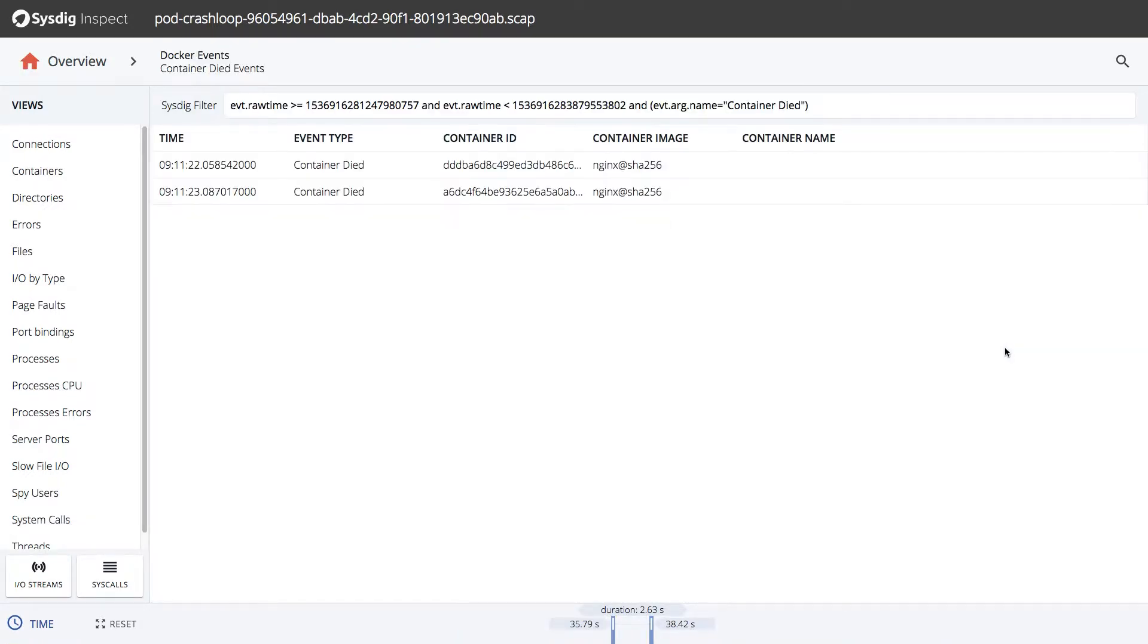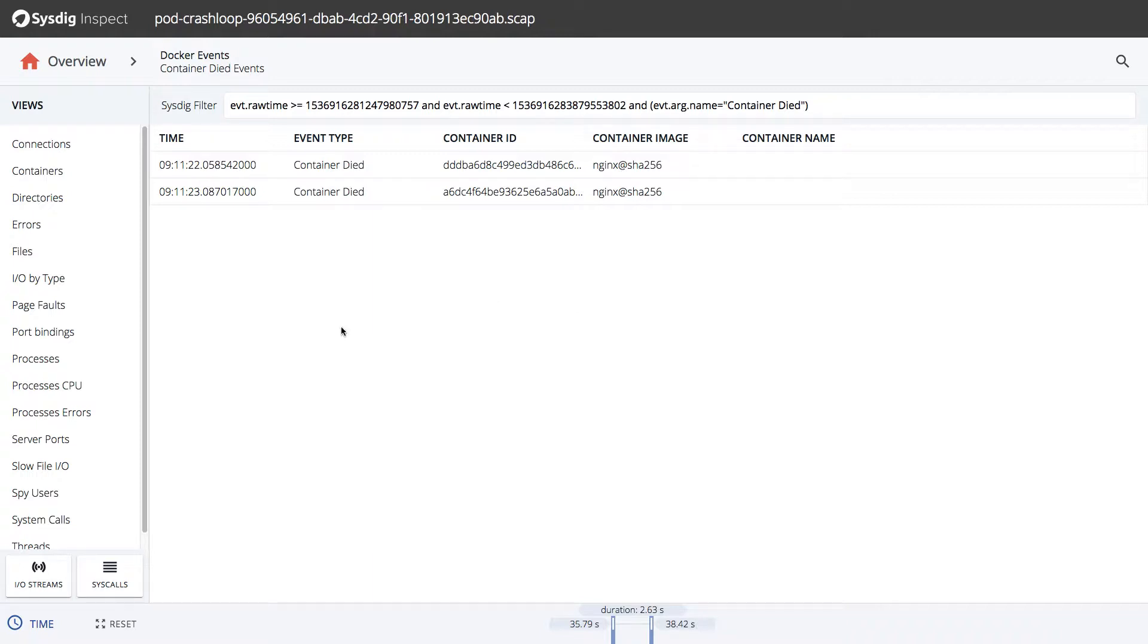Here we can see what containers are impacted. Our Nginx containers are having trouble. Looking at the timestamps, we can see that these containers die shortly after being created. We know our Nginx containers only execute one process, that is Nginx.